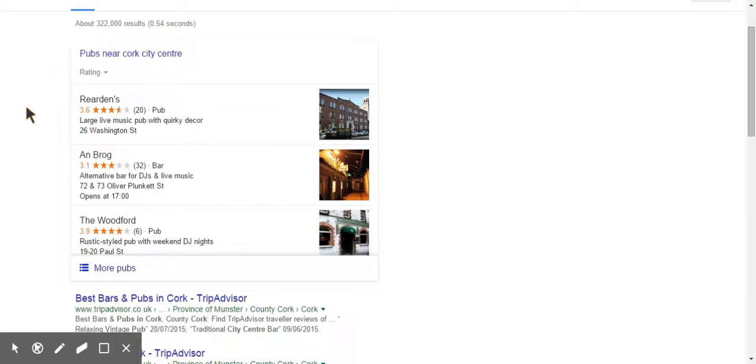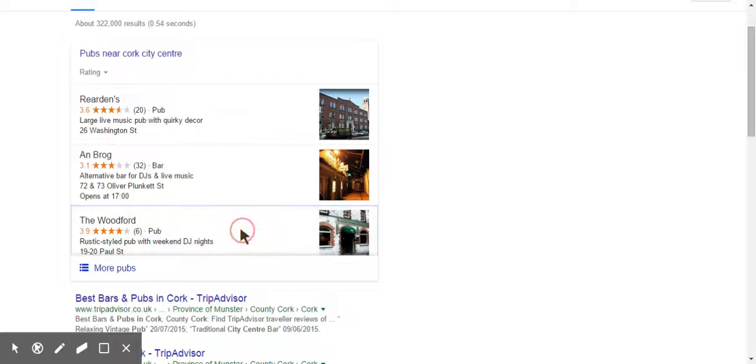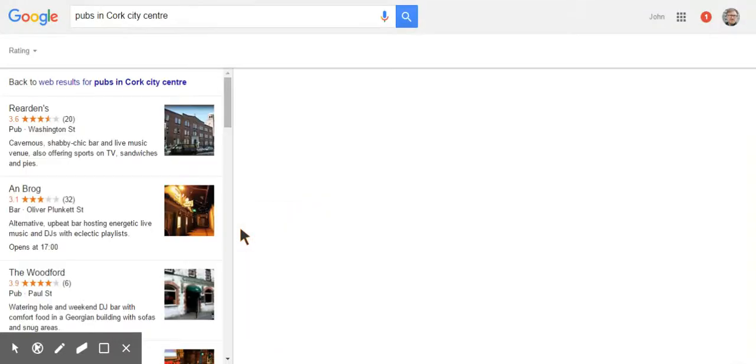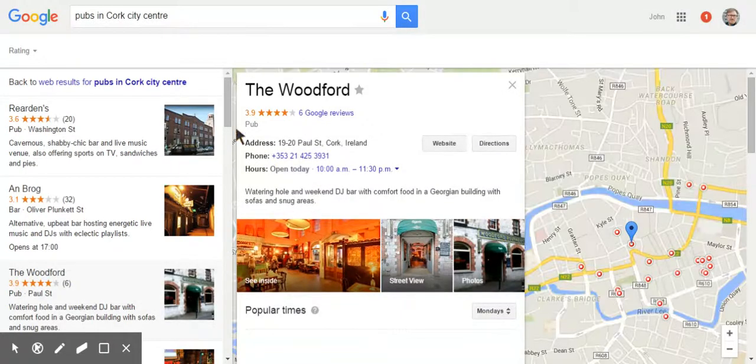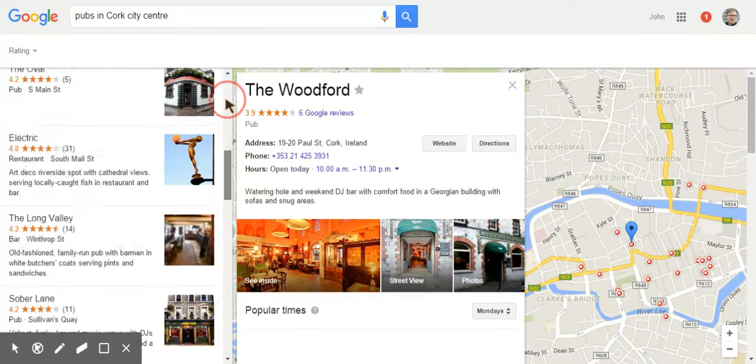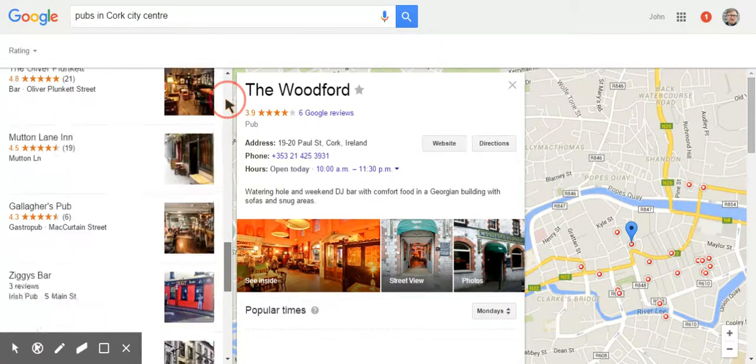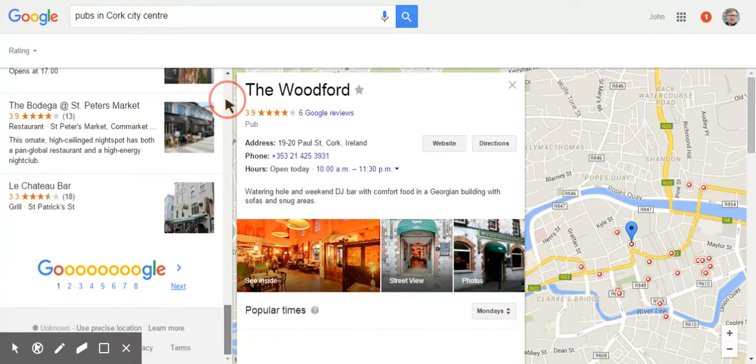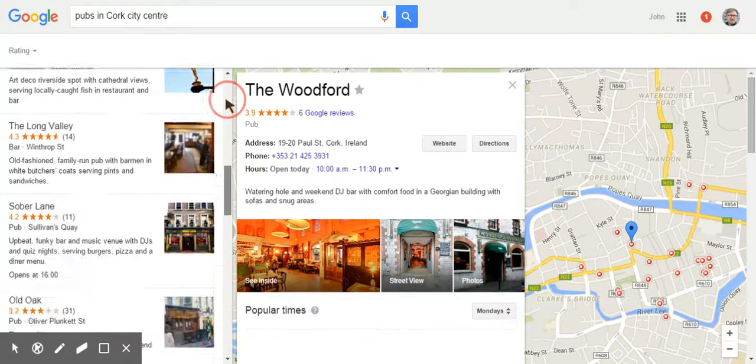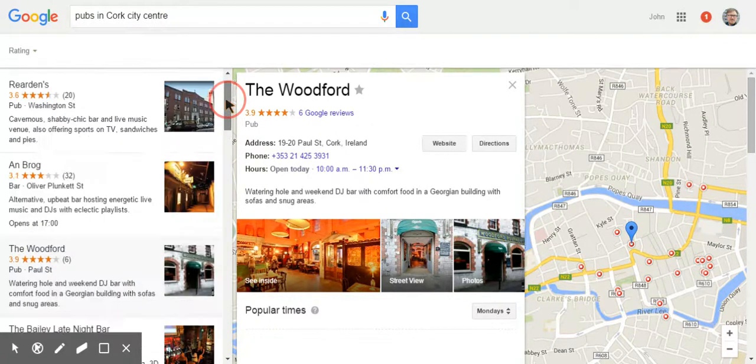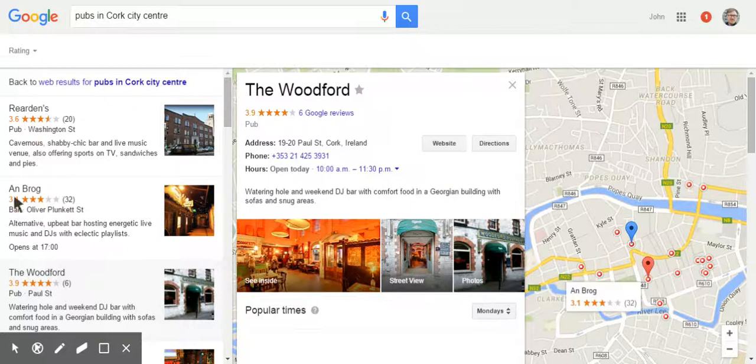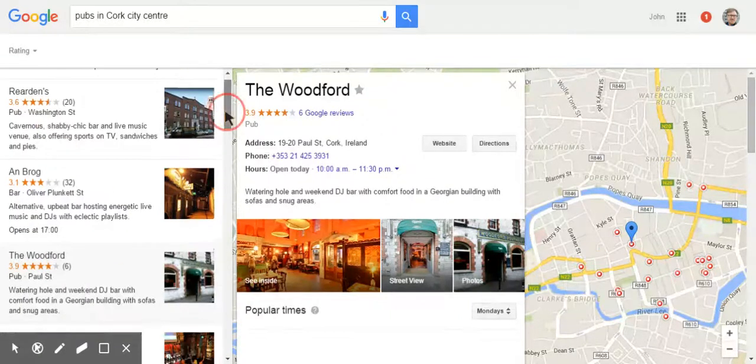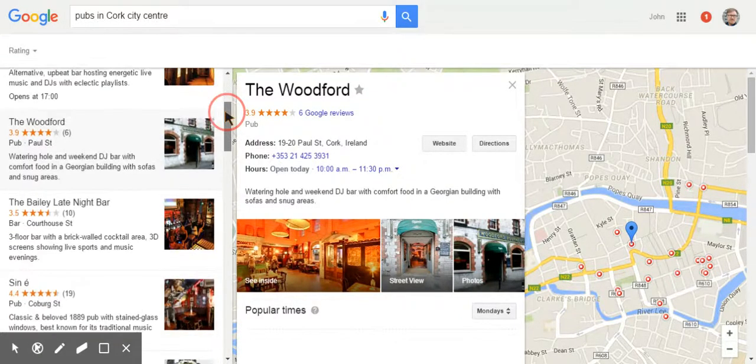So you can see the first thing that comes up is a three pack, and the third listing on that is the Woodford. When I click on that you will see that the Woodford has got a See Inside. There are 20 listings all the way down here, and more than half of the listings that appear in this list I have virtual tours done on them.